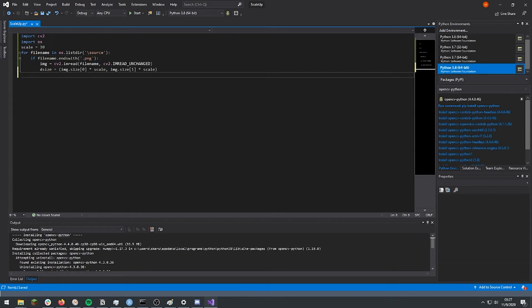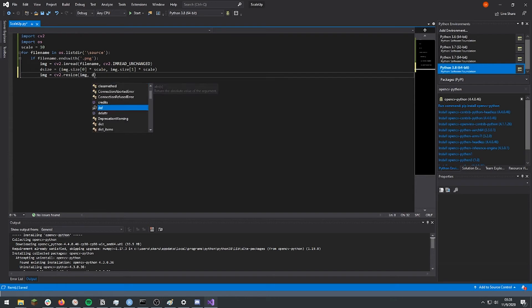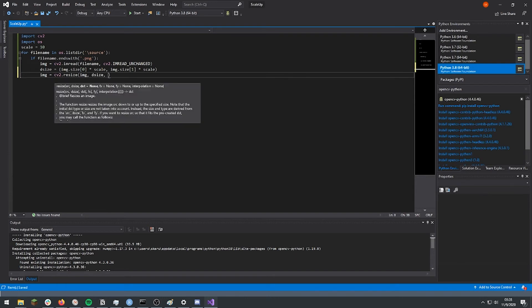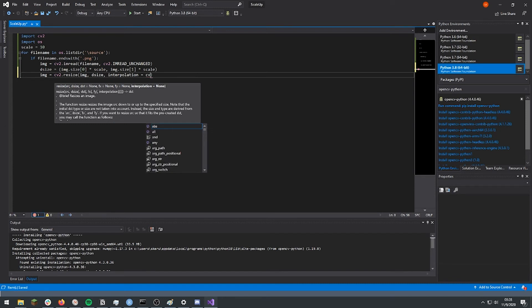Now we can just resize the image. So the function for that is cv2.resize. And the second part is the dimensions. And then the interpolation, enter underscore nearest.